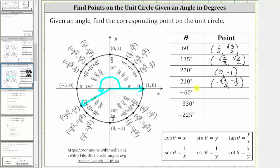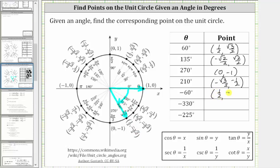Next we have negative 60 degrees, which means we are going to rotate clockwise 60 degrees from the positive x-axis. The initial side is along the positive x-axis. Rotating clockwise, this would be negative 30 degrees, negative 45 degrees, and finally negative 60 degrees. This is the terminal side of negative 60 degrees, and the point on the unit circle is one-half, comma, negative square root of three divided by two. By looking at the unit circle, we can also see that negative 60 degrees is coterminal with 300 degrees.